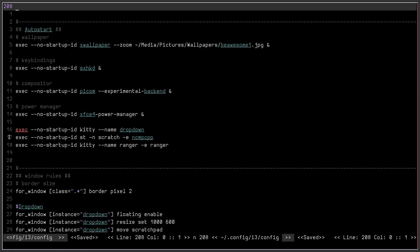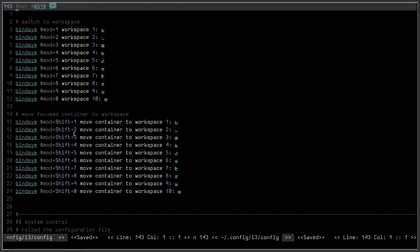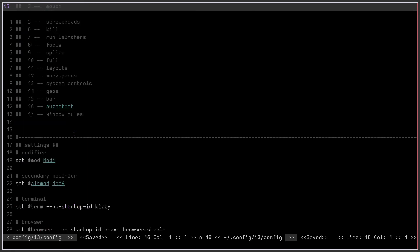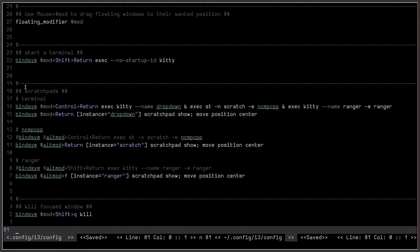So basically what this does right here is auto starts your scratchpads instead of having to run a keybind before you scratch them.